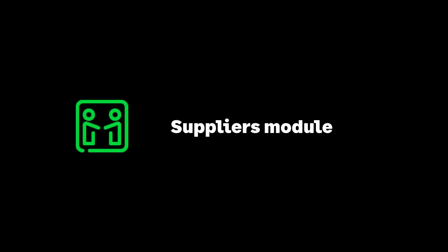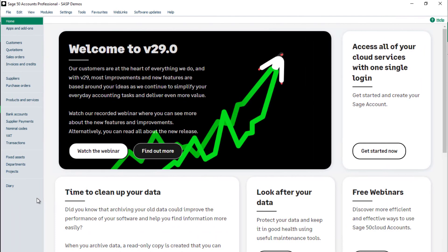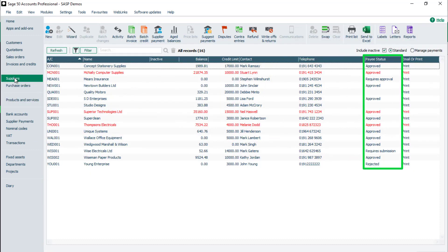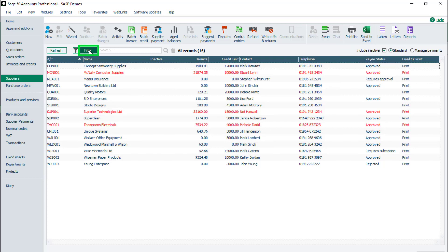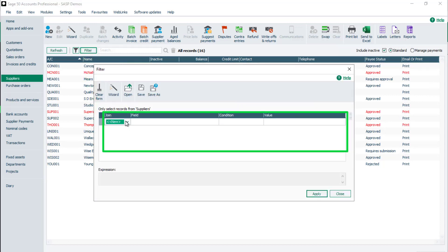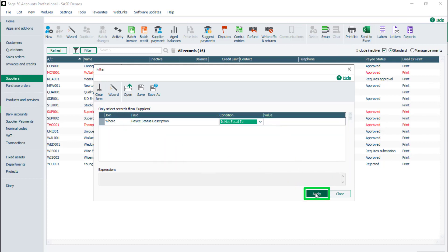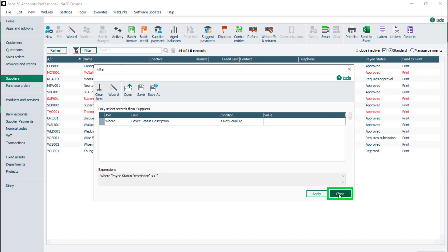Suppliers module. To check the payee status of a supplier record, from the navigation bar, select Suppliers. The Payee Status column is populated for any suppliers with the payment method of supplier payments. To view only suppliers assigned to supplier payments, click Filter. Add the filter where Payee Status Description is not equal to, and leave the value box empty. To apply the filter, click Apply. To return to the Suppliers window, click Close.